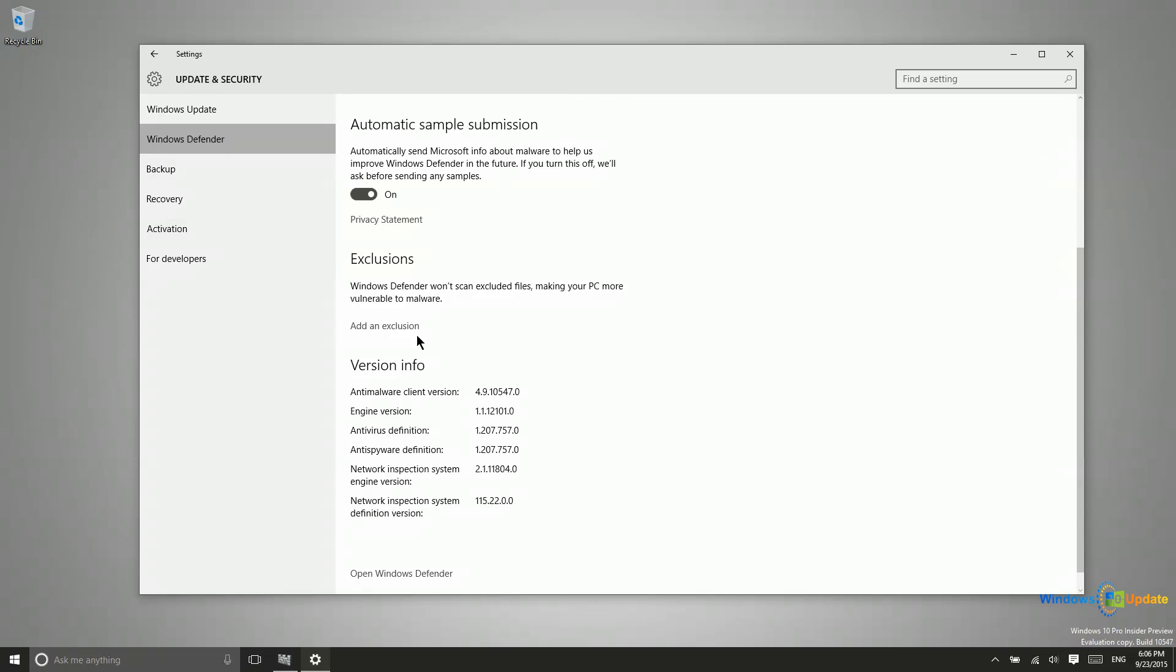You can also add exclusions here. What this does is if Windows Defender believes some piece of software that you have installed is a virus and you know for a fact that it's not, you can add an exclusion so that it will not prevent you from using that application.